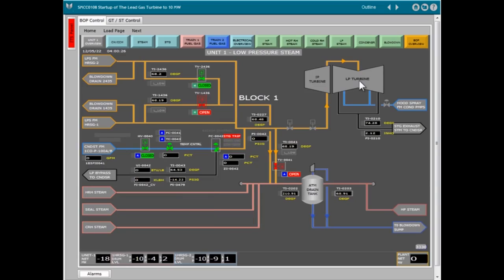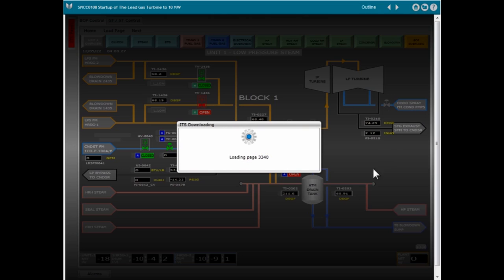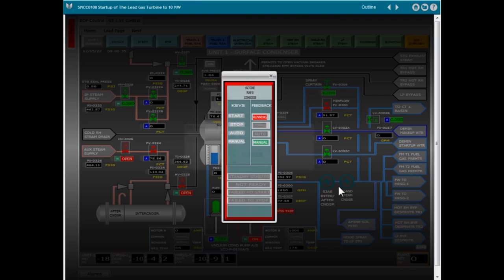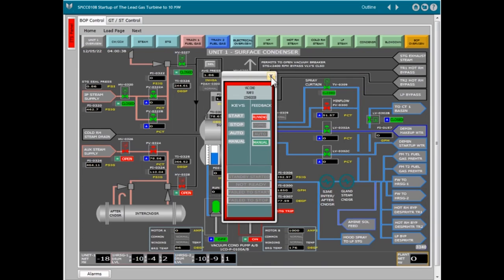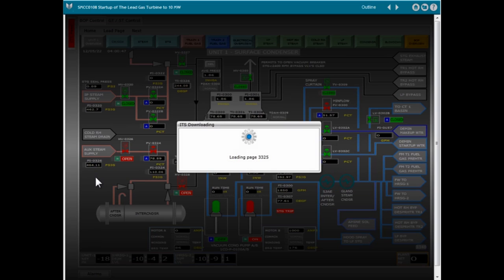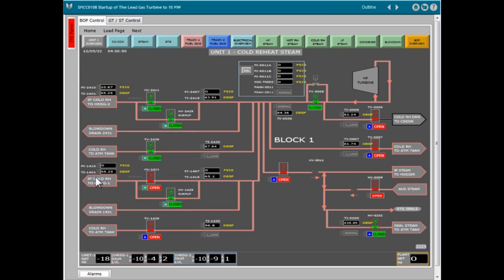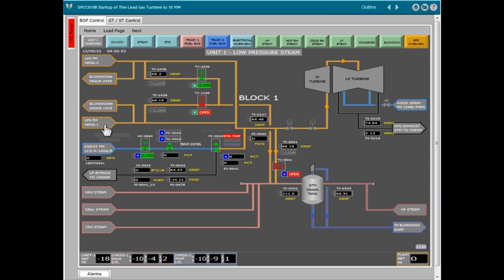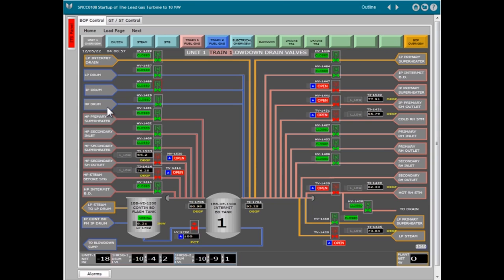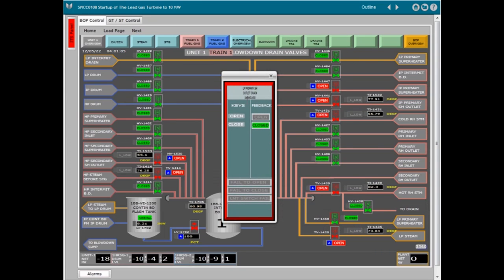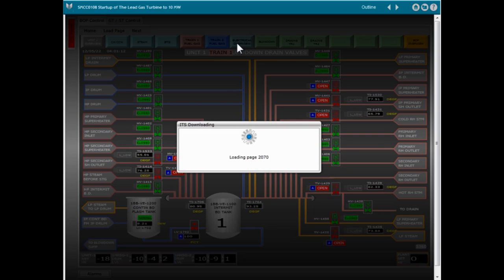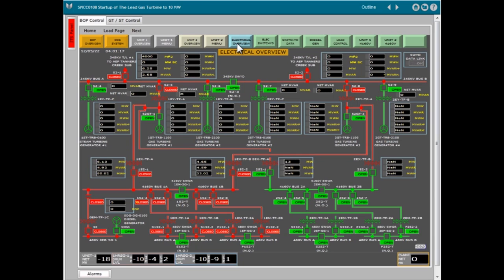We provide a dynamic simulated training environment for operators to practice combined cycle plant start-up and shutdowns, improve skills in identifying and responding to plant abnormal or upset conditions, react to plant start-up and shut-downs in an environment with operational limitations, and use high-fidelity reference plant simulation for system integration training.